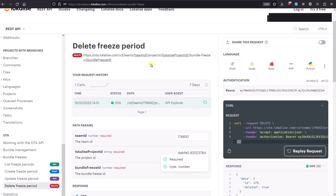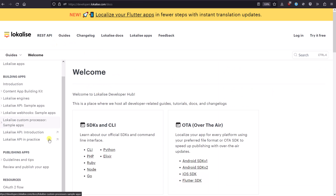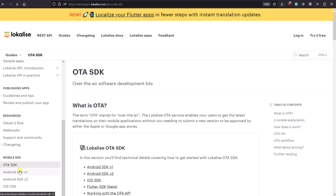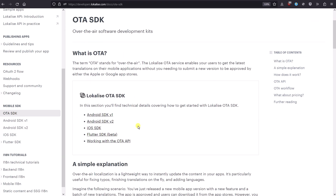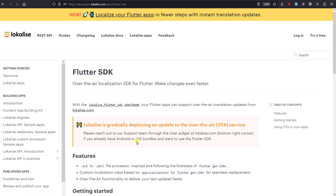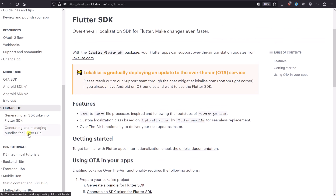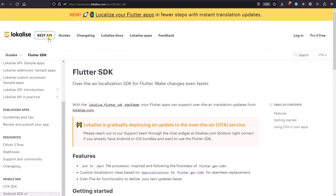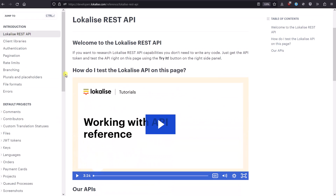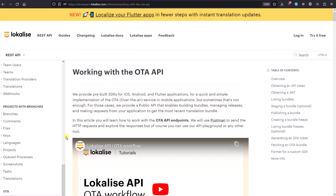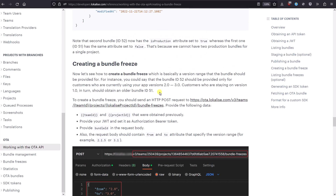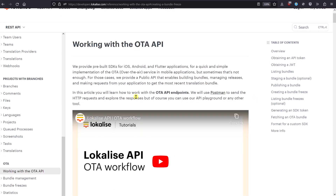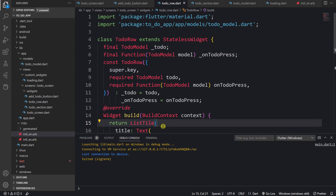You can learn more about this flow inside the guides section — take a look at the OTA SDK guide to learn more about OTA in general, and the Flutter SDK guide to learn about Flutter specifically: how to get tokens, manage bundles, etc. If you'd like to learn more about bundle freezes and the API, check out the "Working with the OTA API" guide, which explains how to create bundle freezes and why they are needed. That's it for today — thank you for staying with me, and may you stay localized and happy coding.